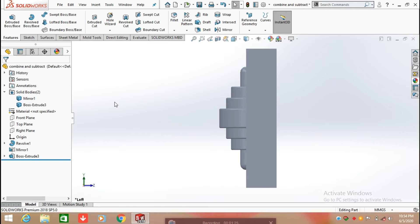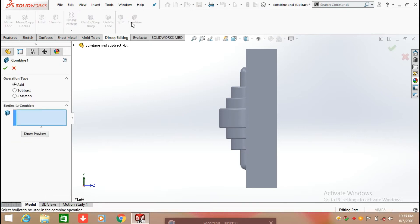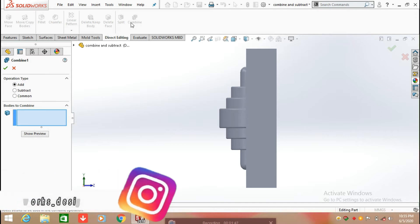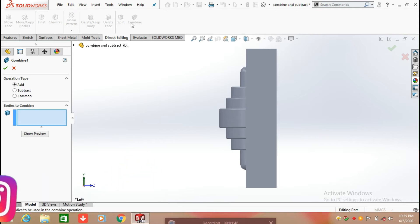Now we are going to apply the Combine command. Click on Direct Editing and select Combine. There are three types of operations: the first is Add, which combines two multibodies into one body; the second is Subtract, which subtracts one body from another; and the third is Common, which finds the common part between two bodies.